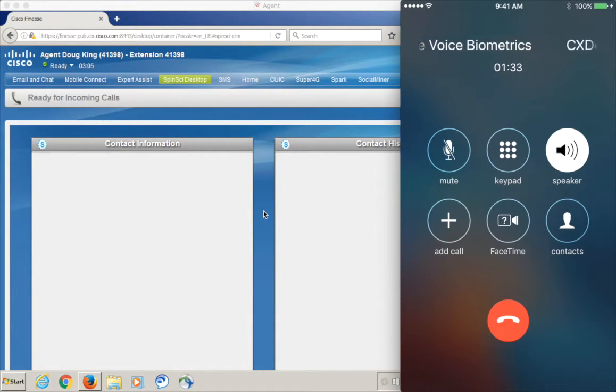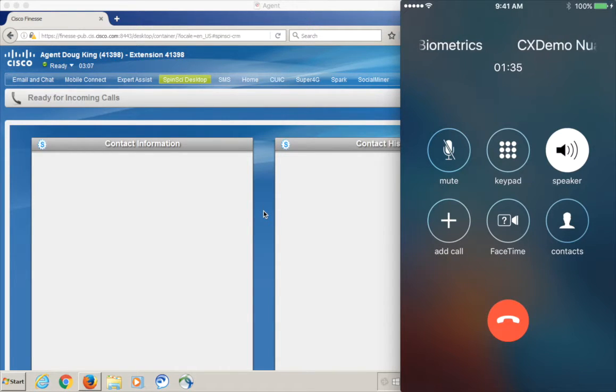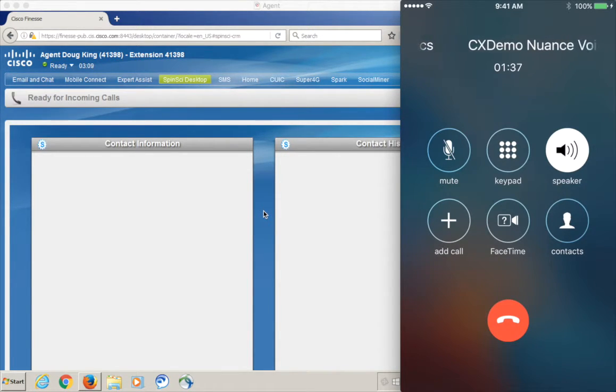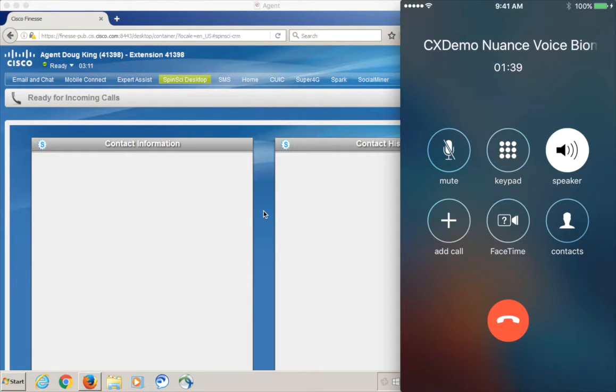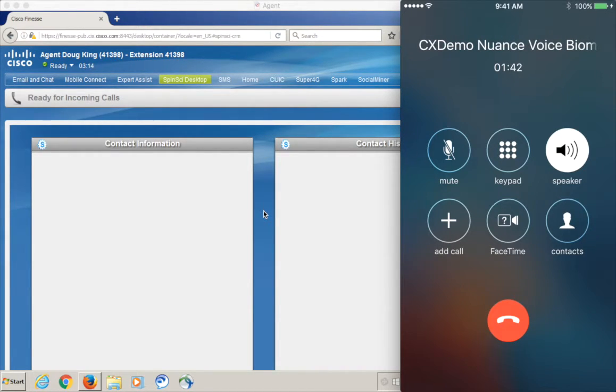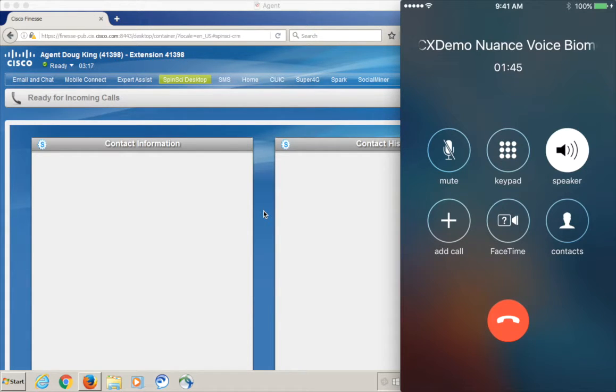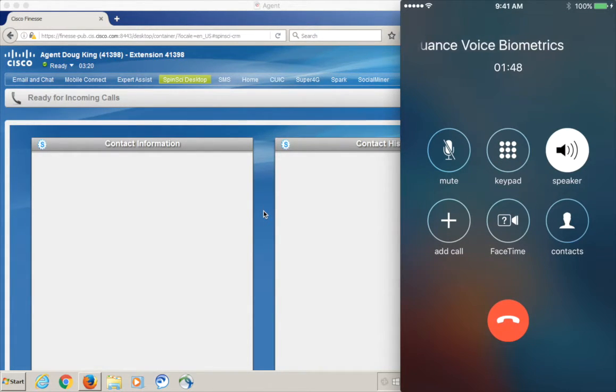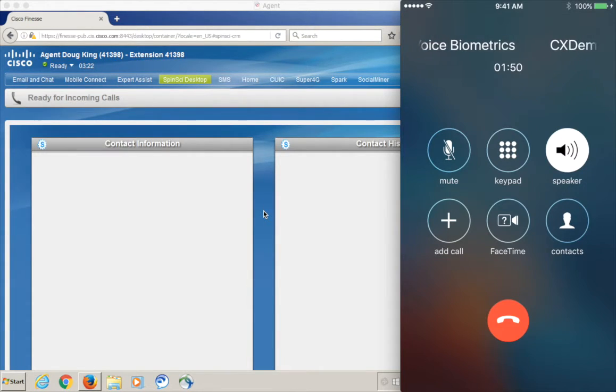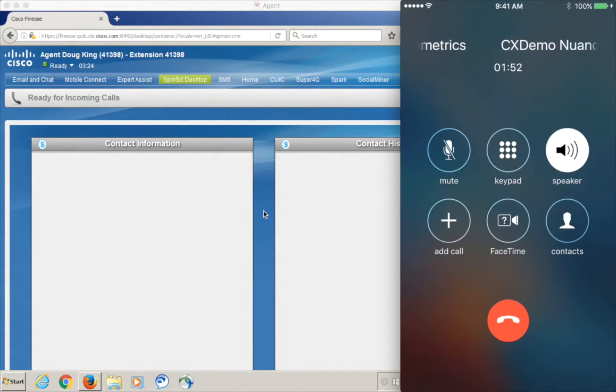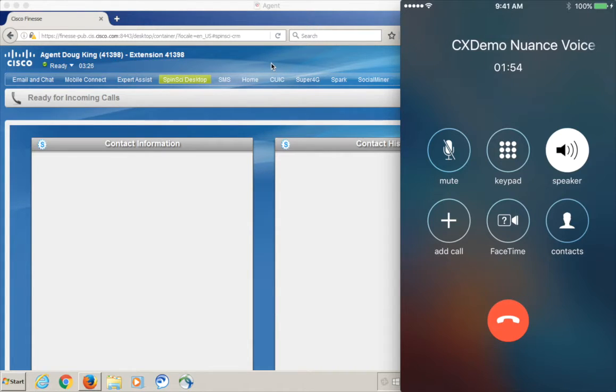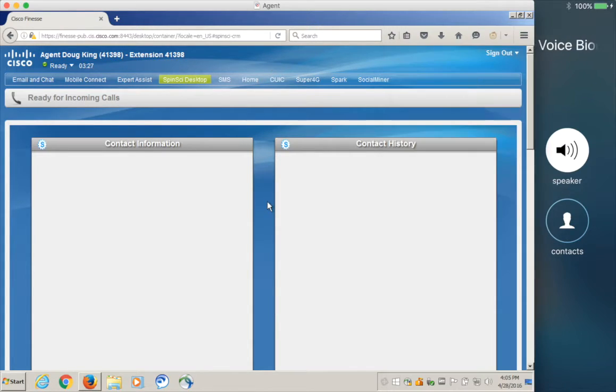So, what else can I help you with? You can say something like account balance, or do I have any offers, or say agent. Agent. A quick question before I transfer you. Would you like to participate in a short survey afterwards? Yes. Okay. One moment.